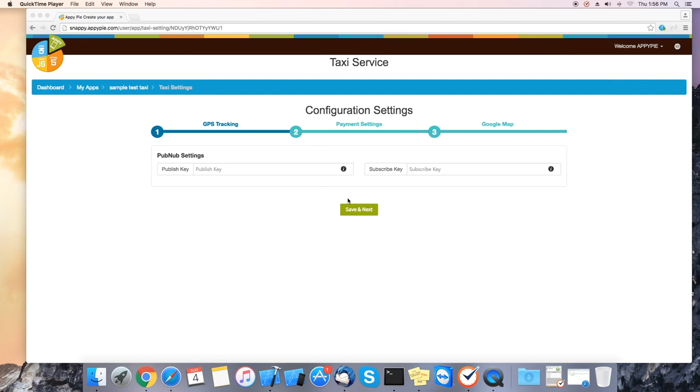Hello guys, today we will be learning how to set up the taxi app. First we will set up the GPS tracking.